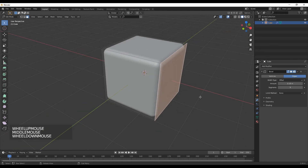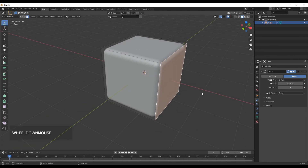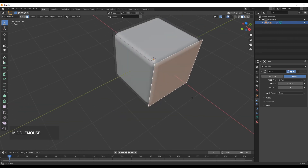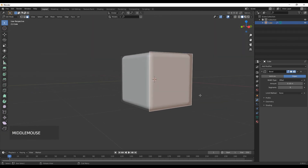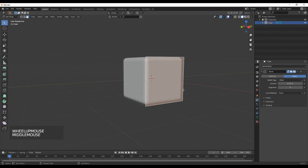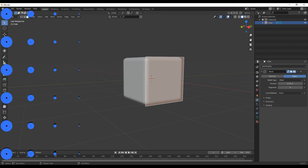So guys, we have a sharp cube, but now we are creating a bevel modifier. In the next video, we will use the knife tool. See you in the next video. Bye-bye.